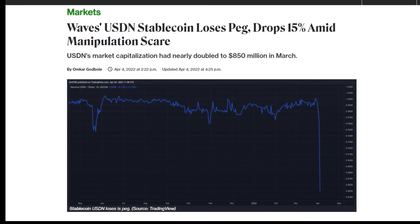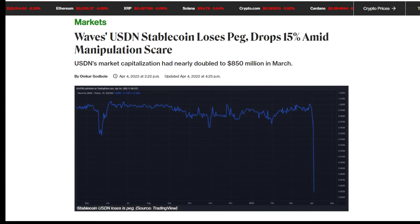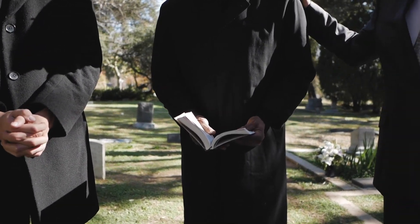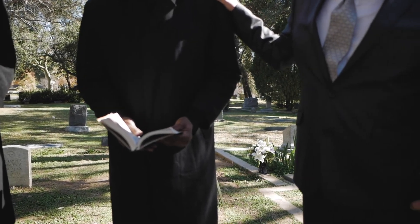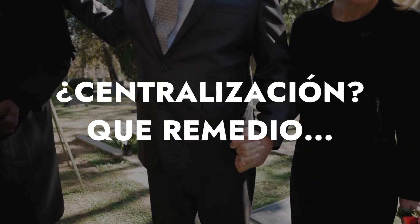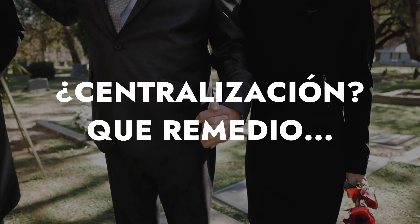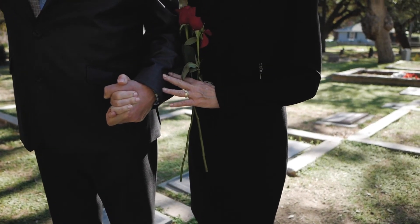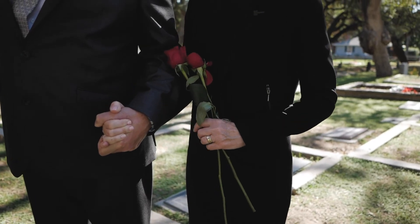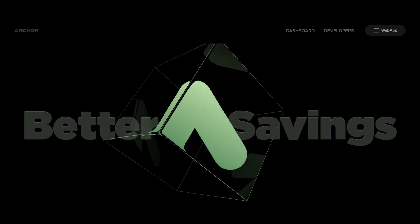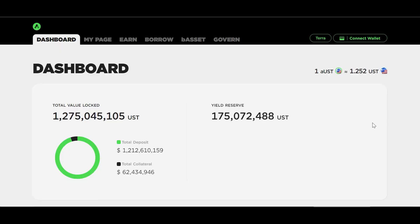Las stablecoins algorítmicas son extremadamente peligrosas, sobre todo en estos escenarios de volatilidad. Yo considero que son importantísimas las stablecoins, no hacemos más que verlo: Tether es la criptomoneda más usada en todo el entorno criptográfico. Es necesaria para tener estabilidad y desgraciadamente tendremos que aceptar esa centralización hasta que no haya unas stablecoins suficientemente poderosas y descentralizadas para poder aguantar esas debacles. Es muy importante tener en cuenta que esto puede seguir pasando en el futuro.